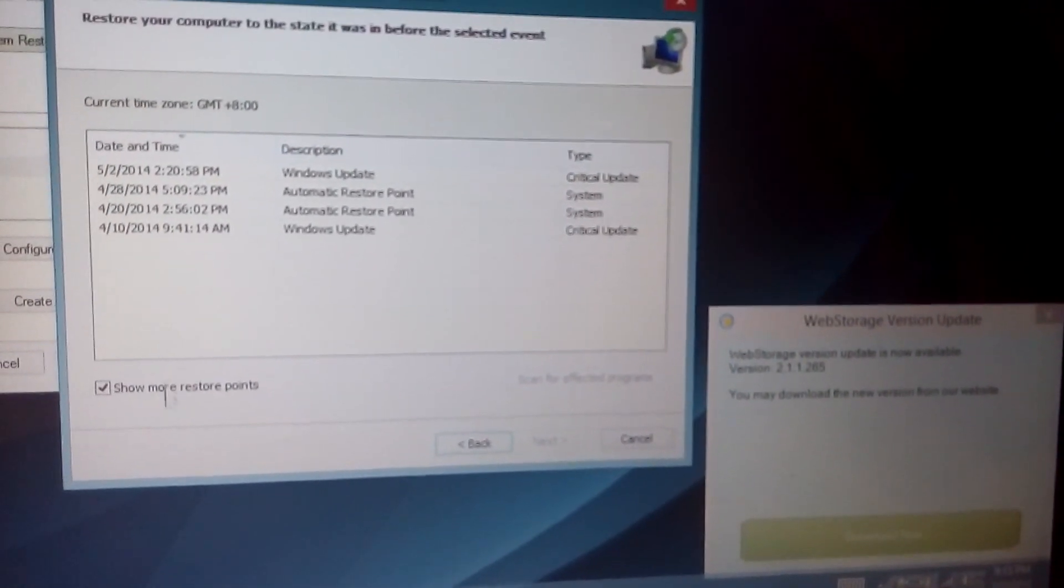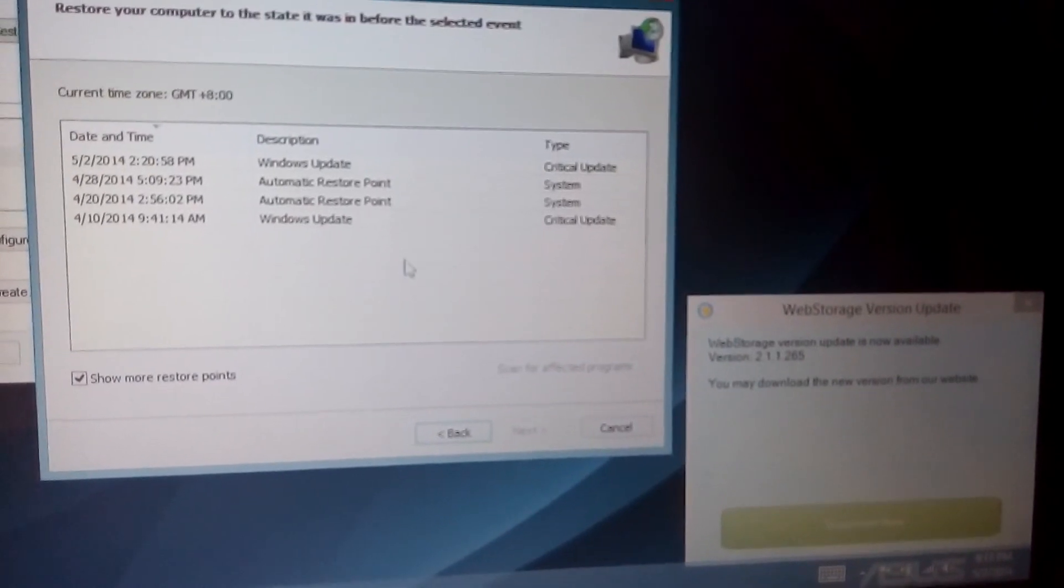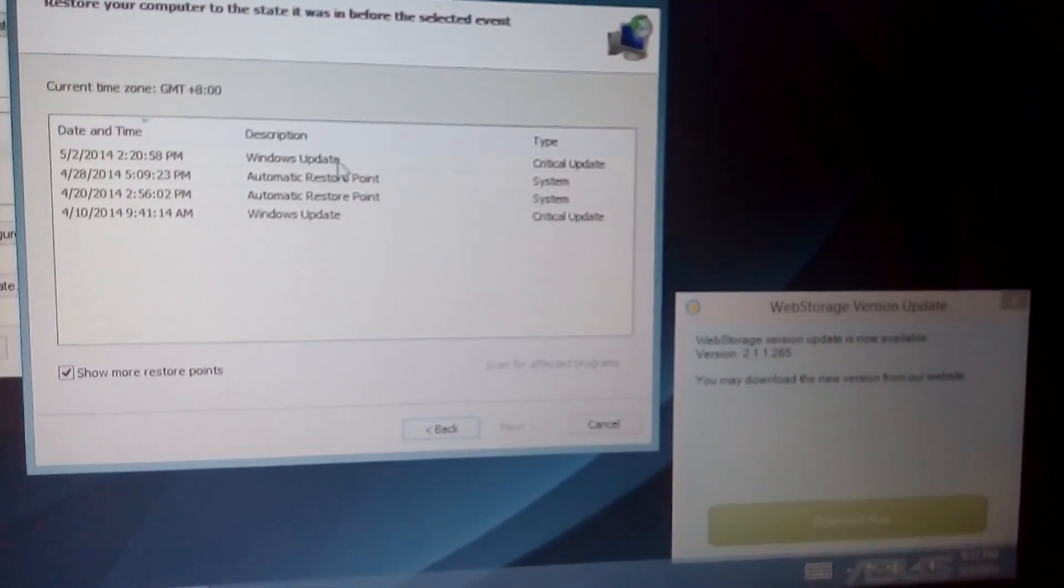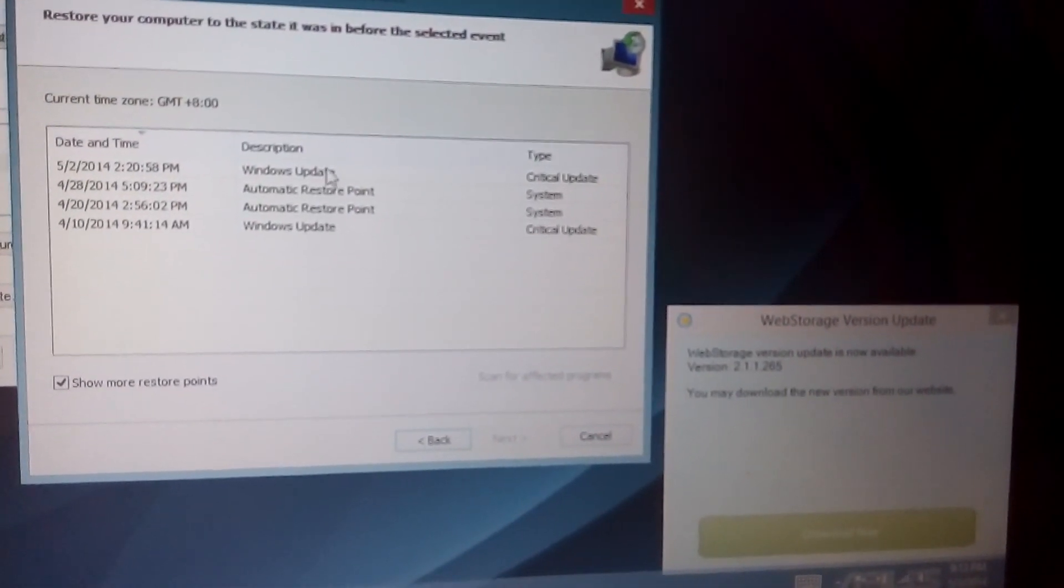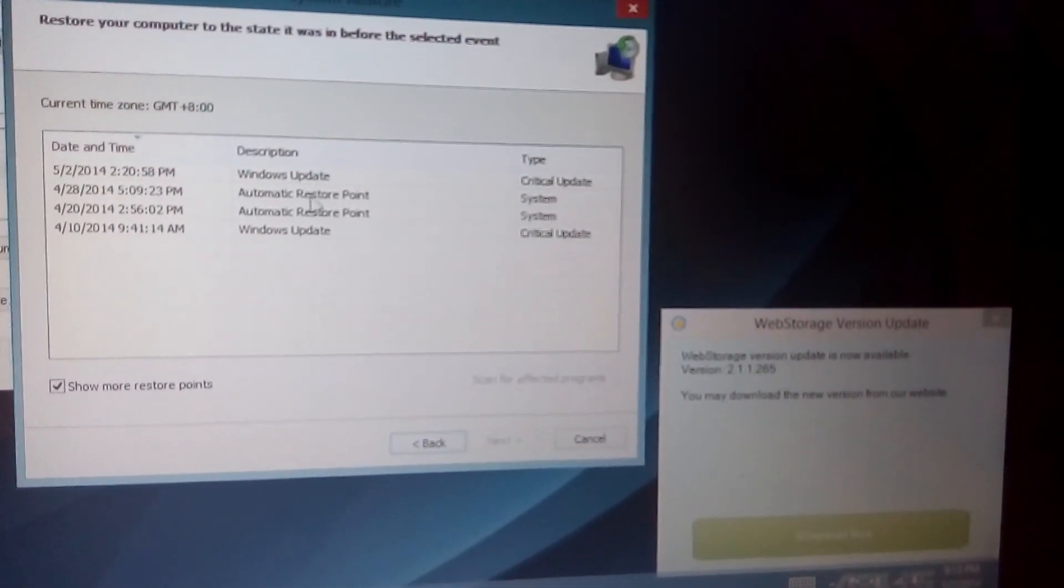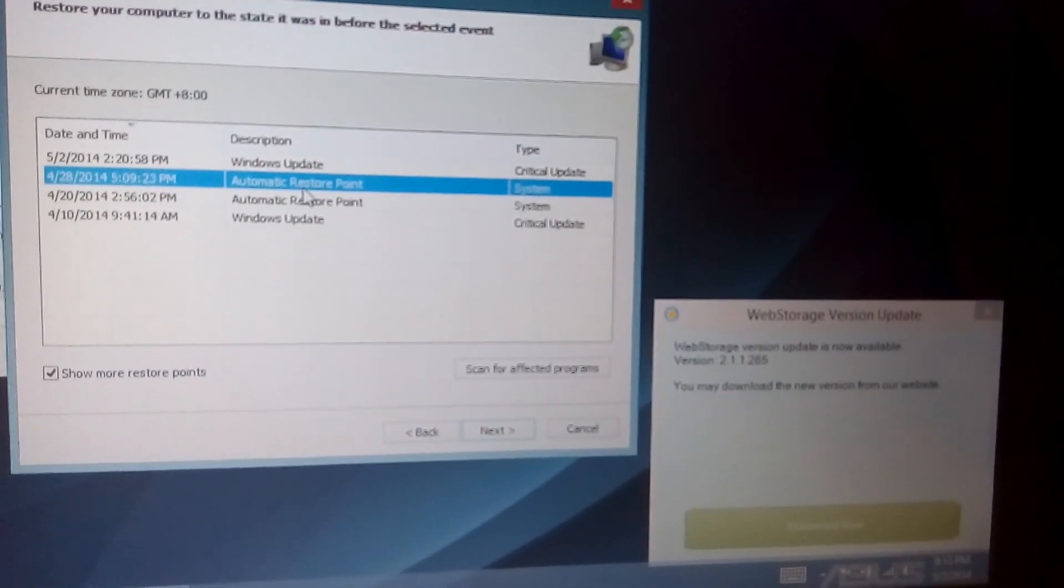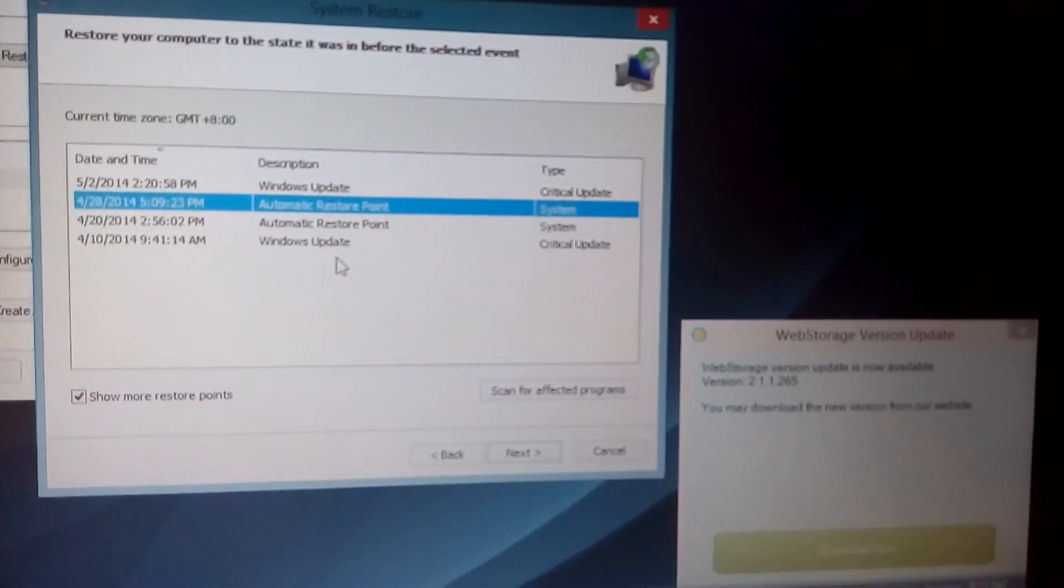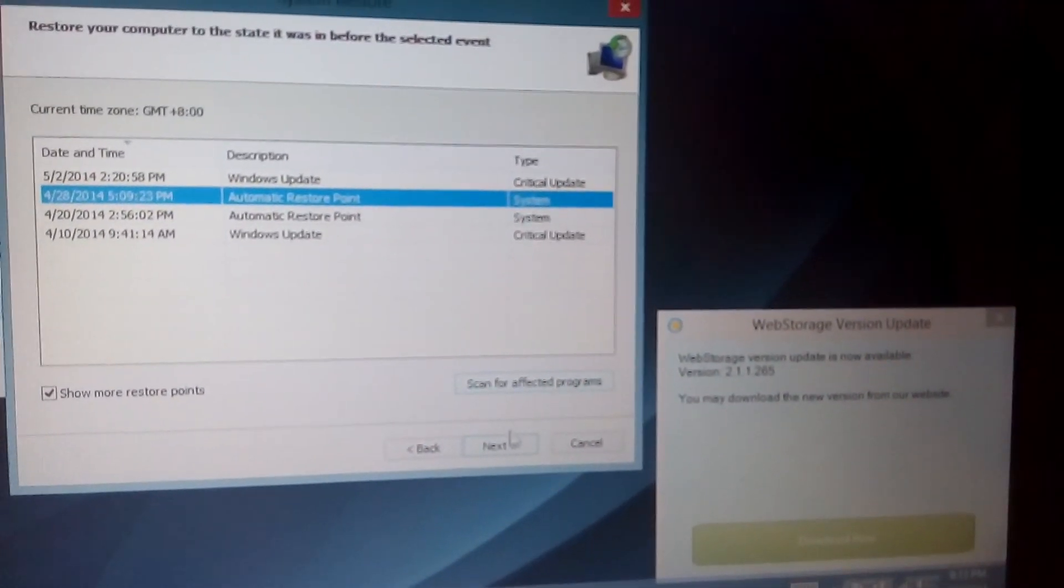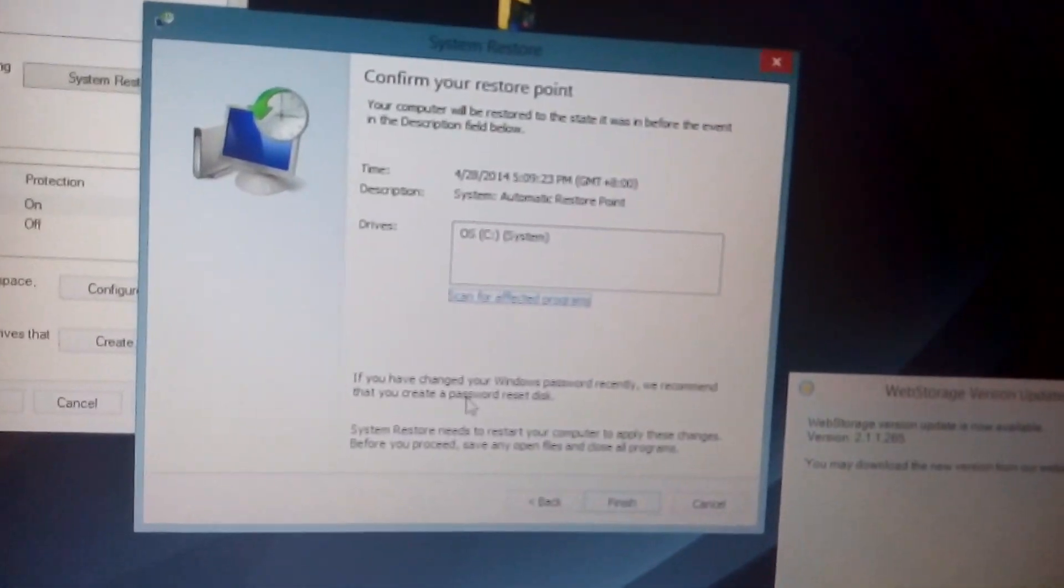So from here, you just highlight which date you think was before you encountered that particular issue with your computer, and you click on next and you just follow the prompts from there.